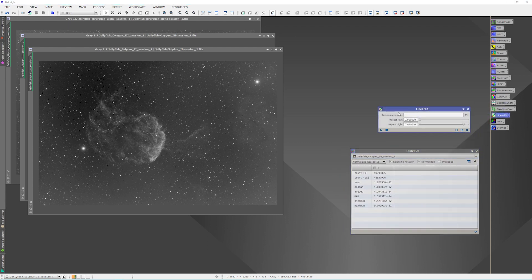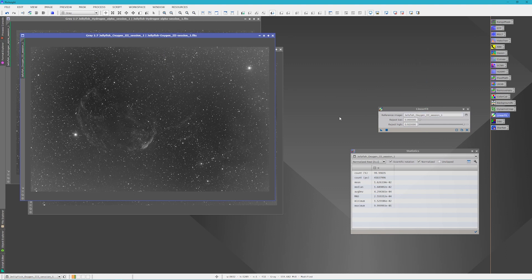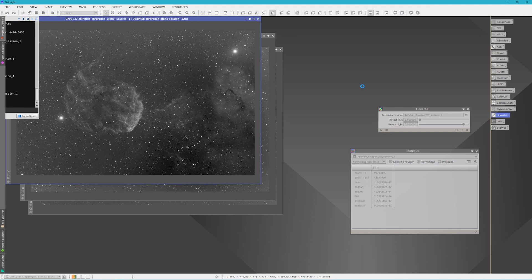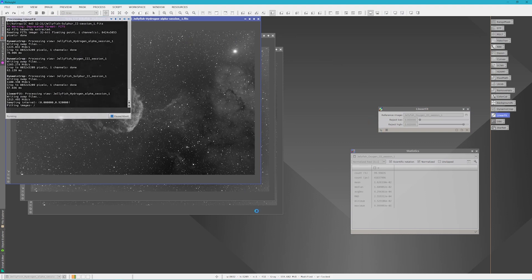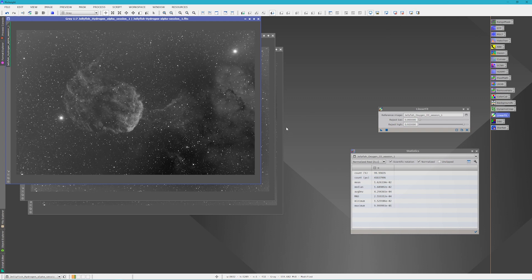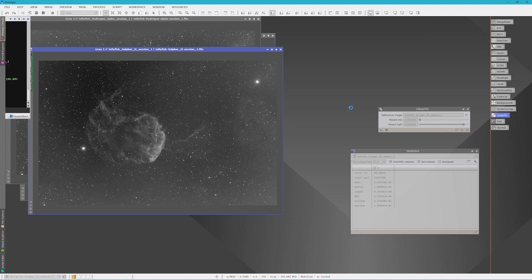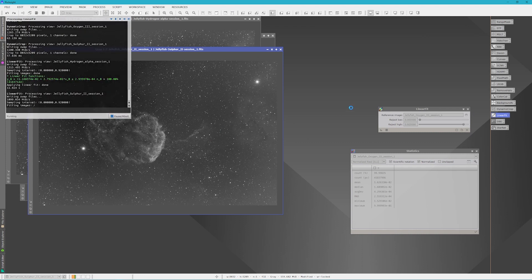So normally we would take our reference image, which is Oxygen in our case, and then we would just apply this to the Hydrogen Alpha and then also to the Sulfur. Now you'll notice that your image looks like it's changed and what you need to do is turn off the Screen Stretch and then turn it back on. What we're doing with this Linear Fit is that we're trying to normalize the backgrounds.